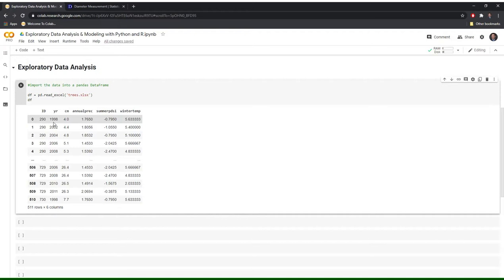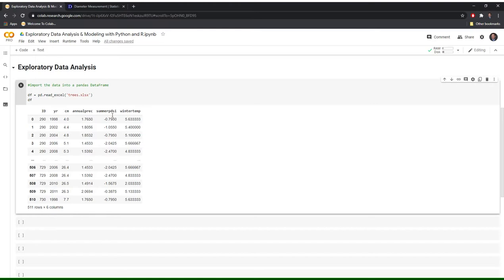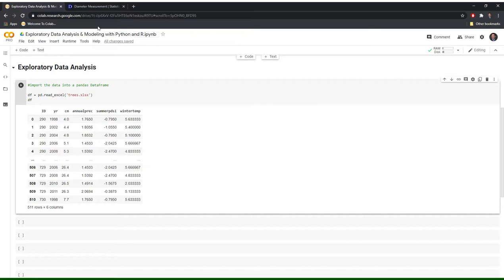We have the tree ID. This is the specific tree. We have the year of the recording. We have the size of the diameter. And then we have three potential explanatory variables: annual precipitation, summer PDSI (that's how dry it is in the summer), and winter temperature. And we can see that from the year that this is time series data that we're working with.